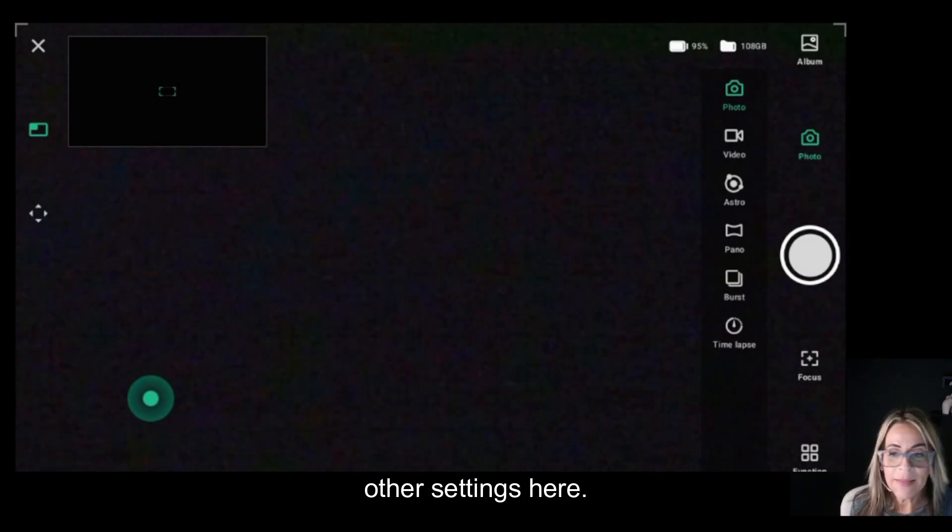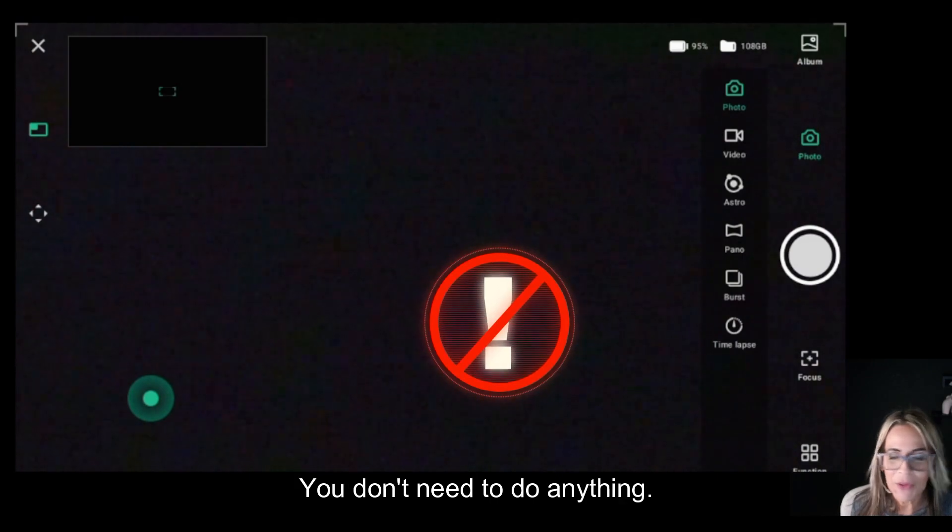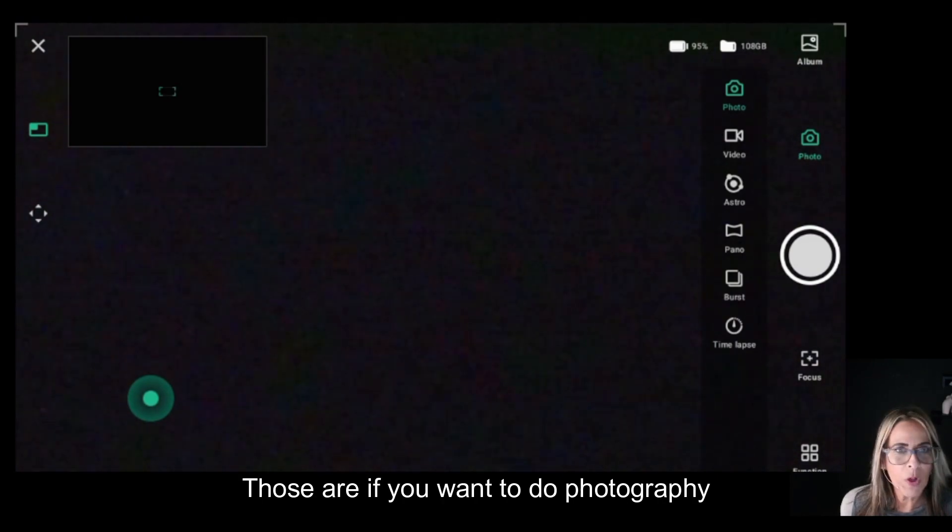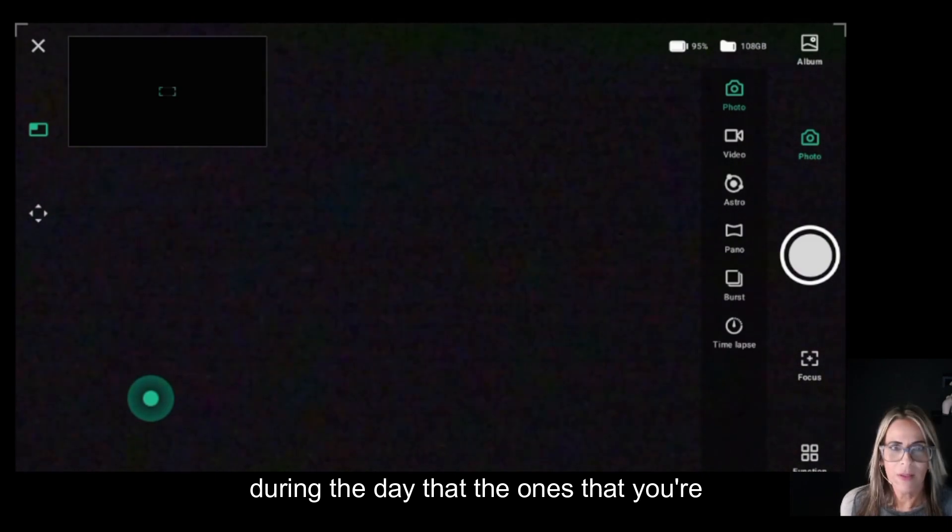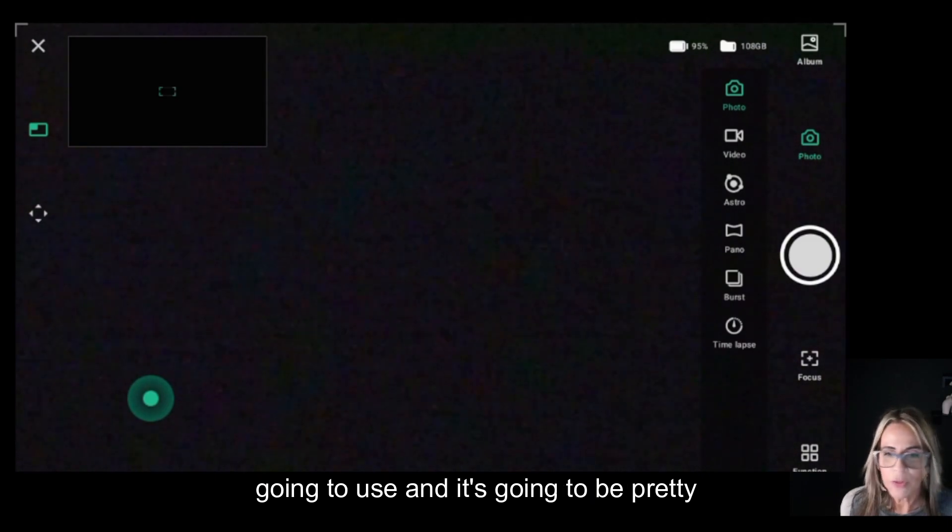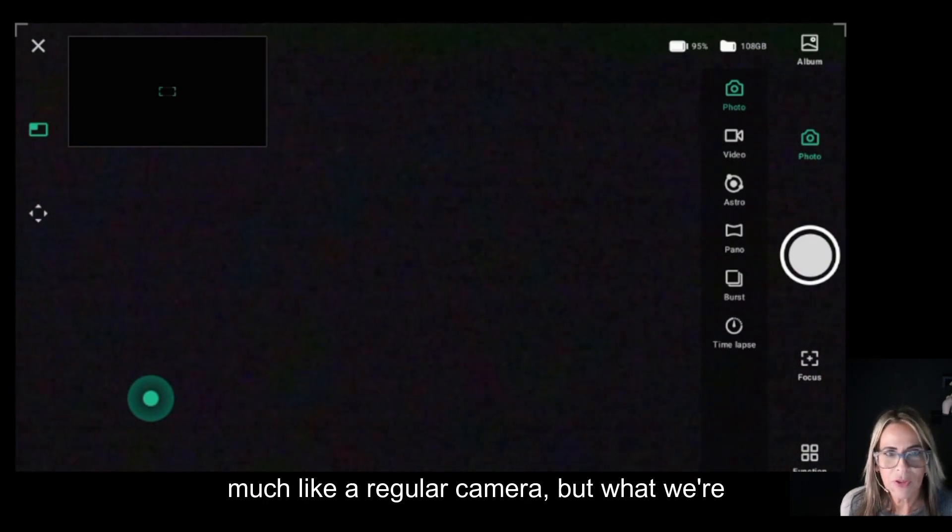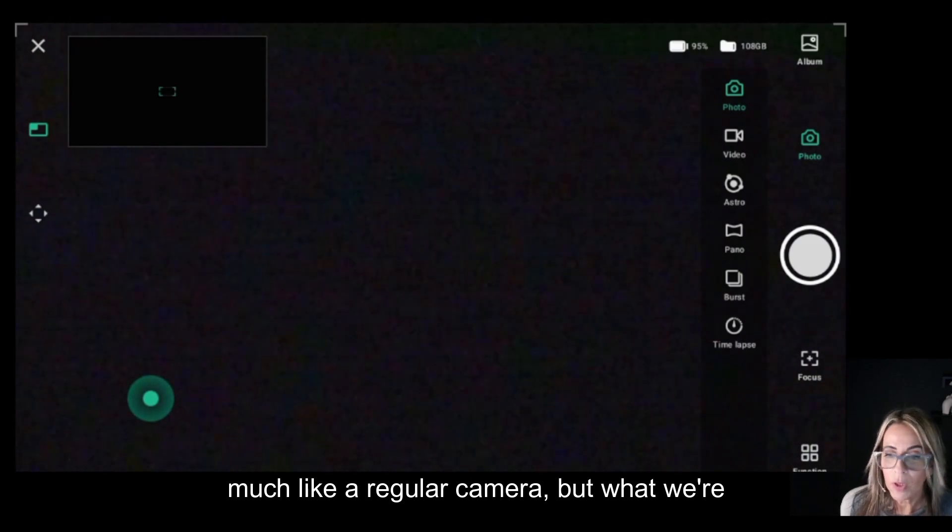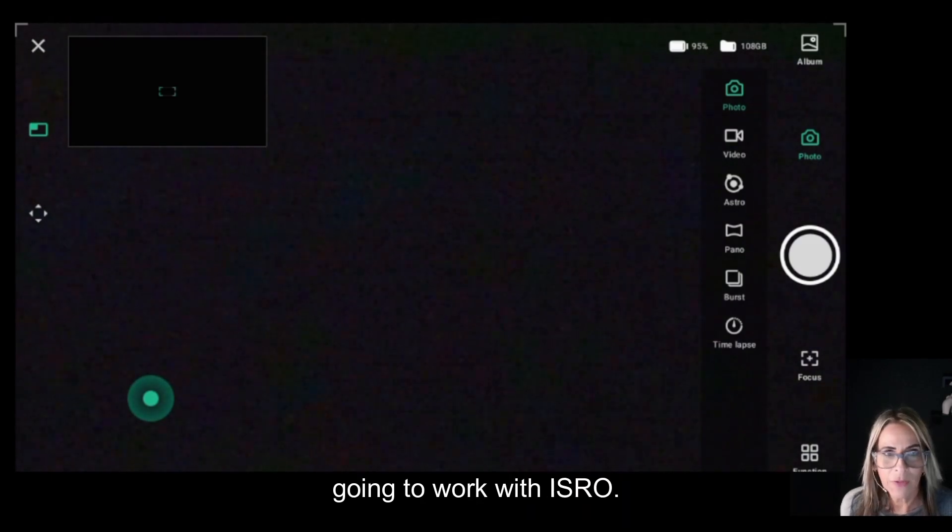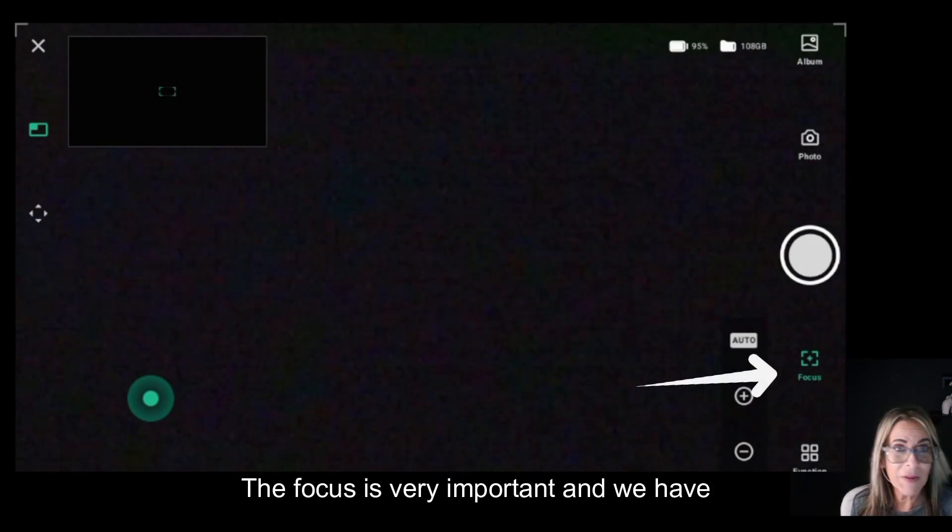All the other settings here, you don't need to touch them. Those are if you want to do photography during the day. It's going to be pretty much like a regular camera, but what we're going to work with is astrophoto. The next icon here is focus, which is very important.